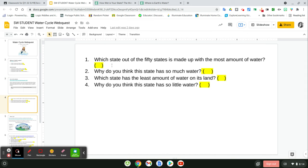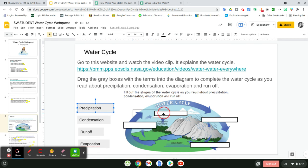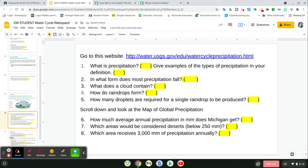With that website, you also have another slide with about four more questions to answer. On the next slide, you're going to go to a website where you'll play a short video. The website has a video to watch and also information you can read. You're going to drag the gray boxes with the terms over to the diagram and place them in the correct spots, doing that with all four boxes until you've completed the water cycle diagram.